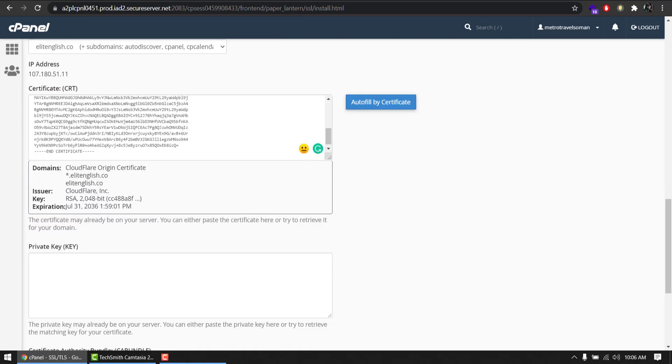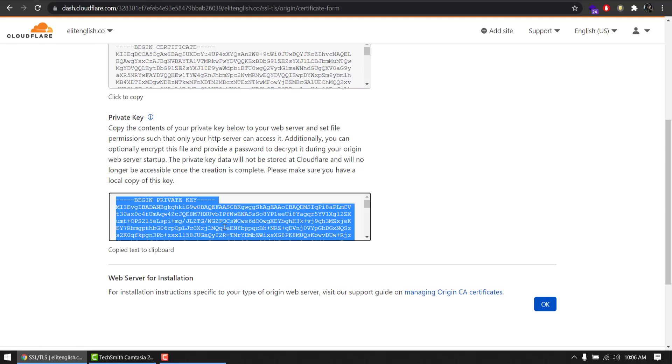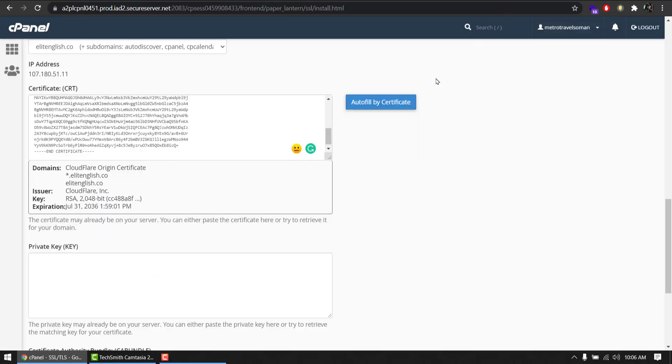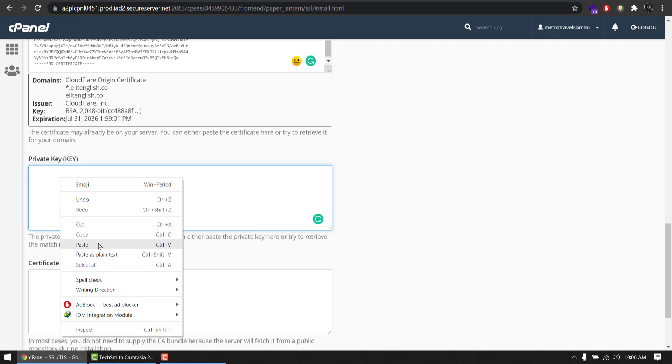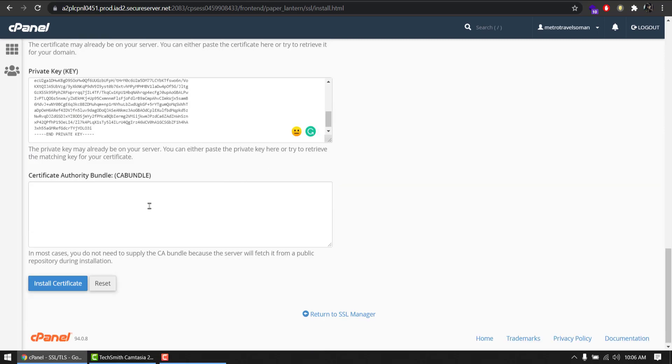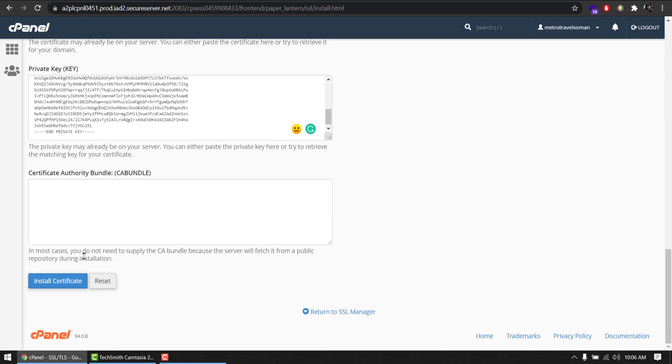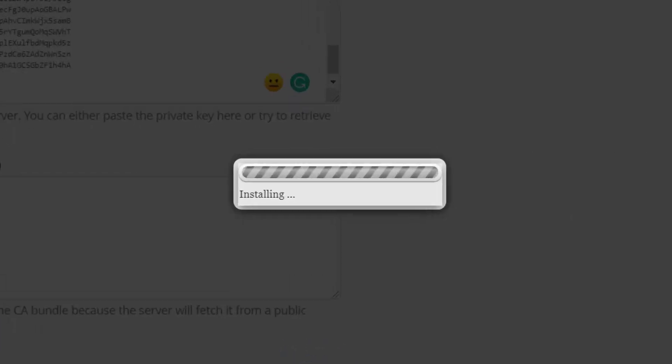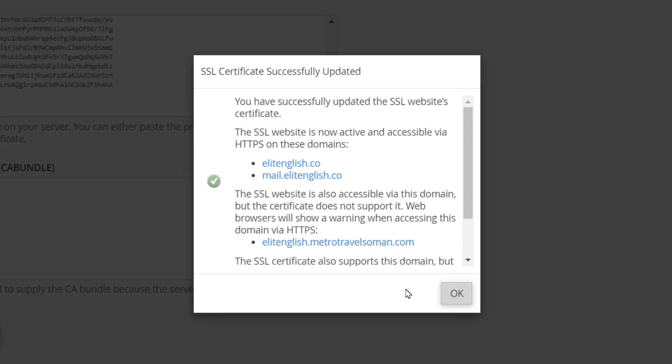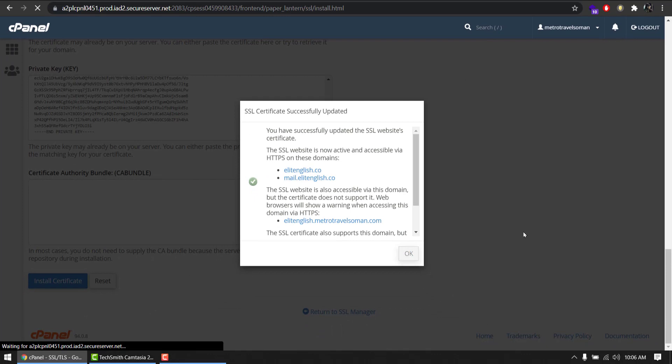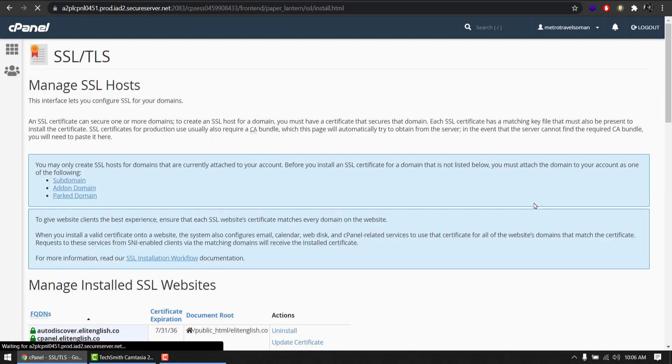Go back again. Click private key. Just click, it will copy and paste it here in the private key box. Paste. Leave this CA bundle empty. Install certificate. Done.